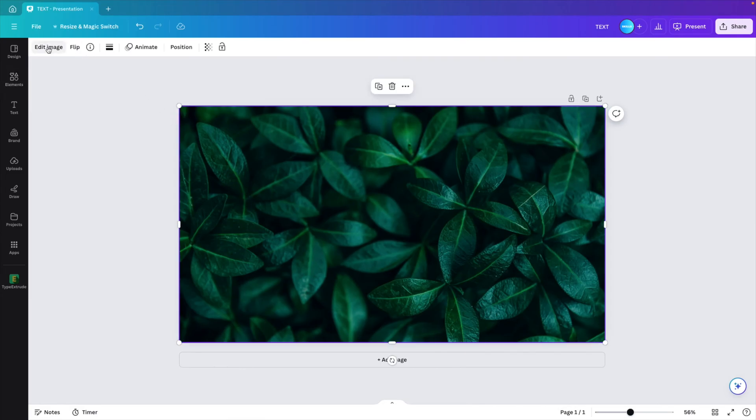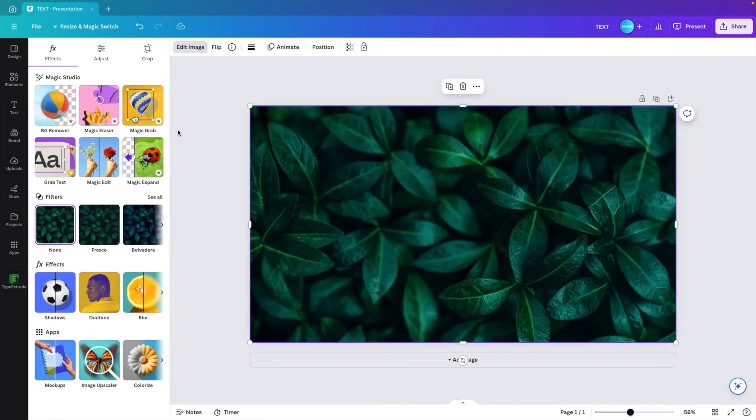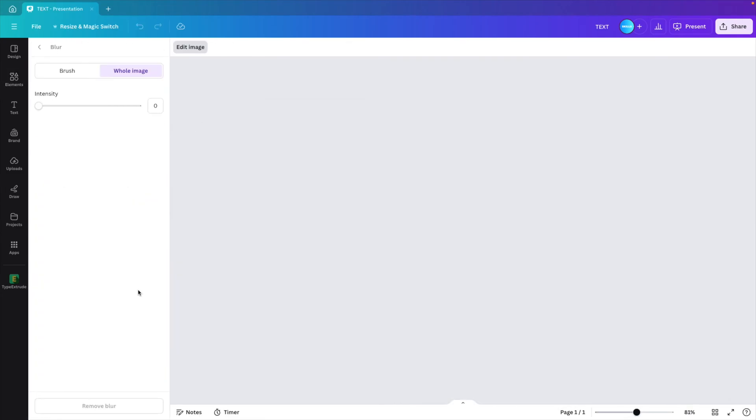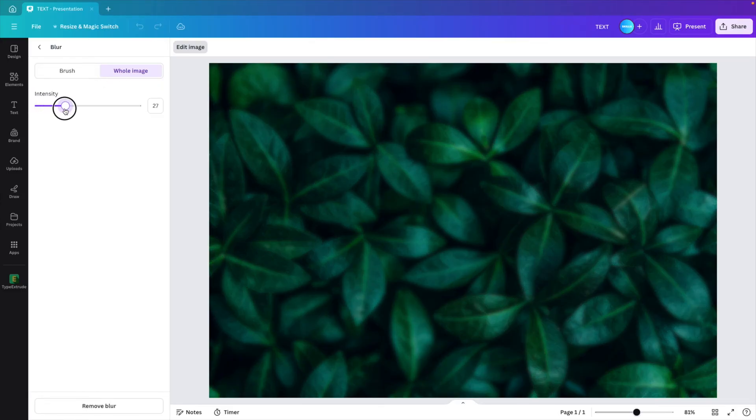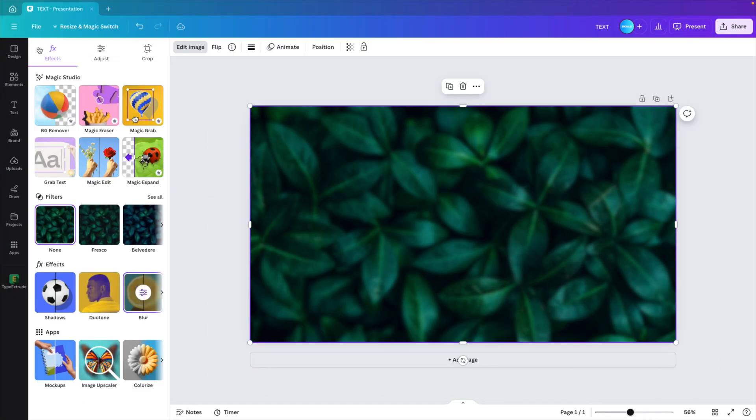I'm going to edit the image and give it just a little bit of blur. Select entire image and increase the blur just a little bit. Go back.